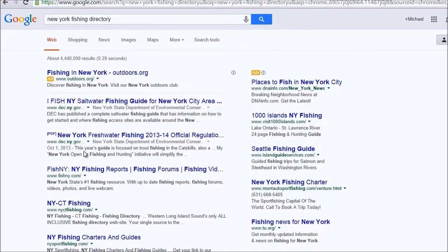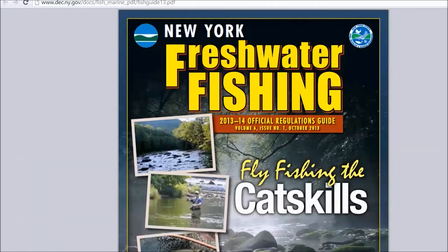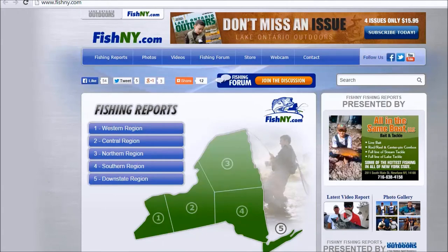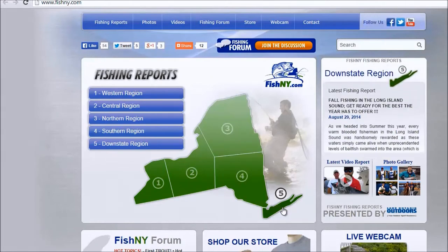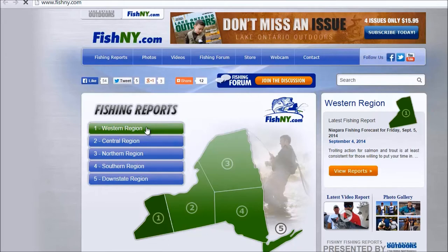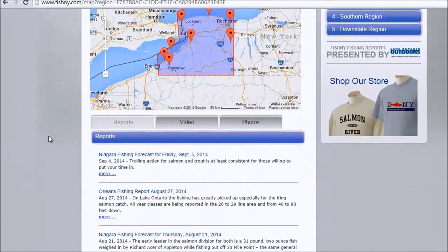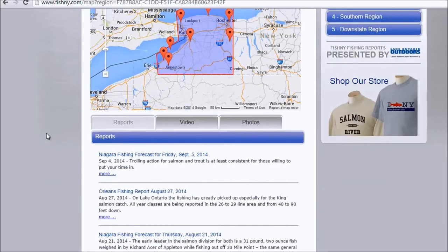We're going to go through all these sites and click them all open. You can see here — not really a directory, not really a directory. Fishny.com may be a directory; we have to go through it. These are mainly reports. Let's take a look — yeah, these are all reports. You can look to see if they are actually people working or not.